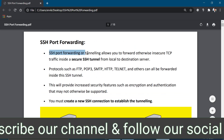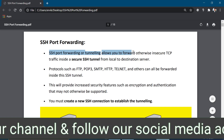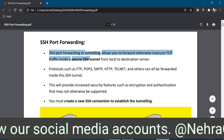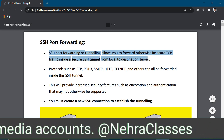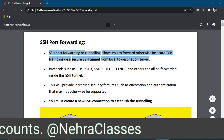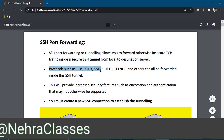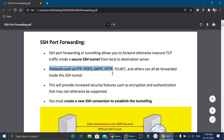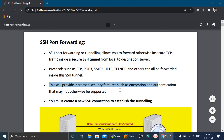SSH port forwarding or tunneling allows you to forward otherwise insecure TCP traffic inside a secure SSH tunnel from a local computer to the destination server. Protocols such as FTP, POP3, SMTP, HTTP, Telnet and others can all be forwarded inside this SSH tunnel. This provides increased security features such as encryption and authentication that may not otherwise be supported.